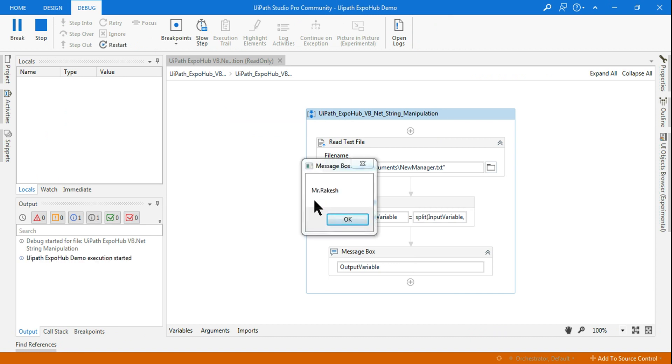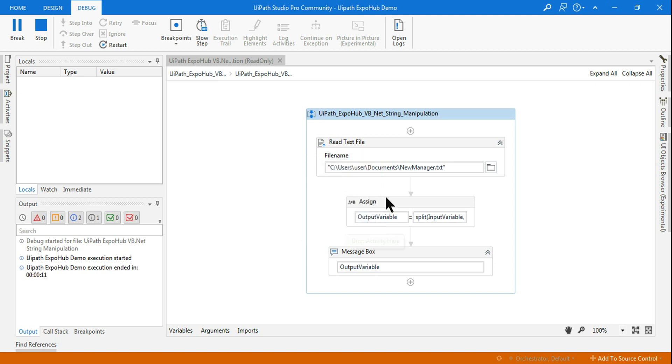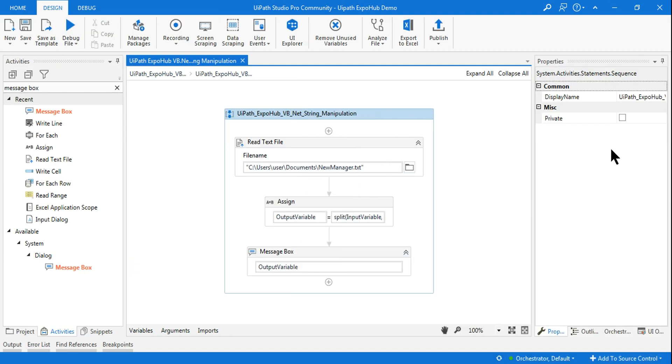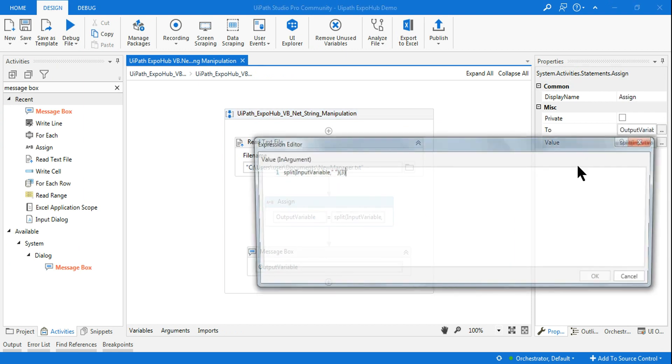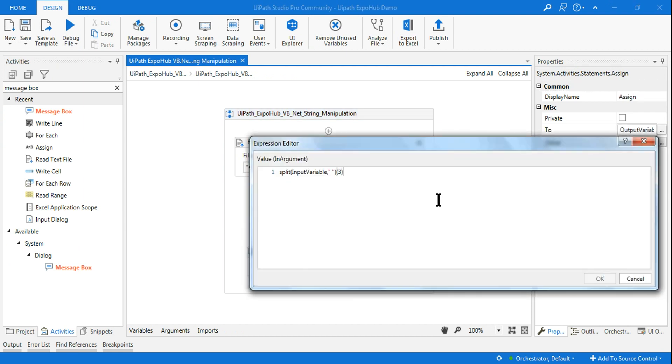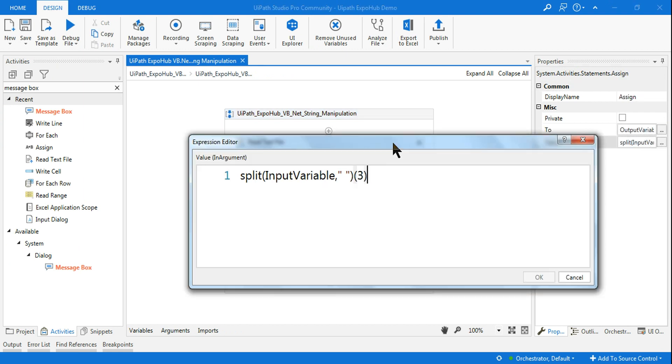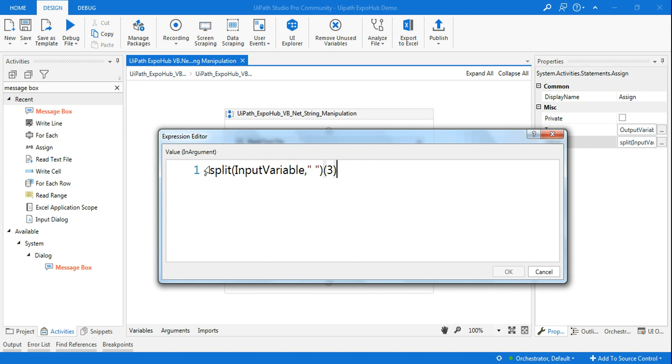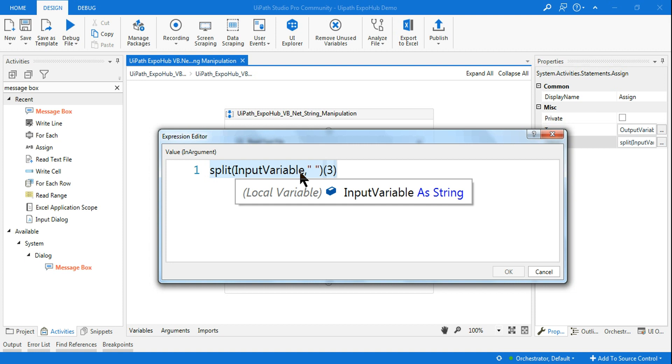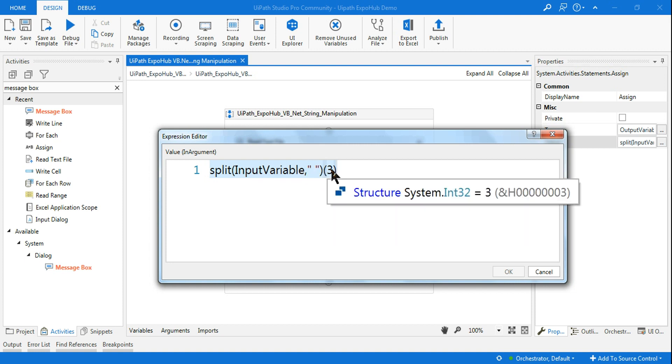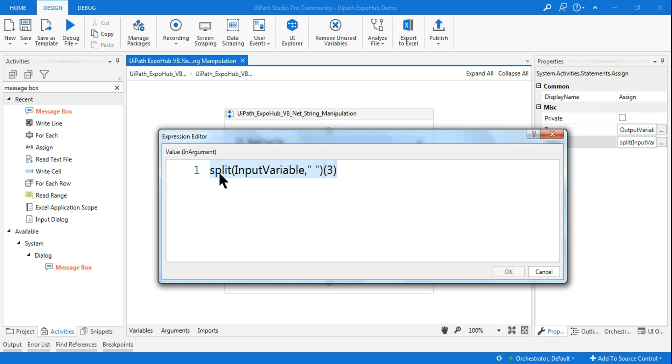Now it's showing me Mr. Rakesh. Now what I want is to do a double split, that means split within a split. So what I'm going to do, here let me teach you. You write split in the bracket, you give the variable name, you put your delimiter, and then which character you want.